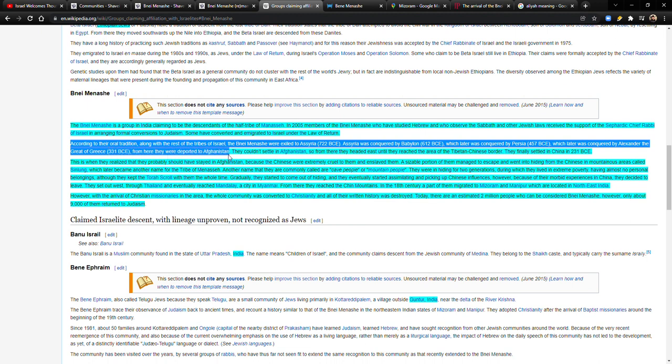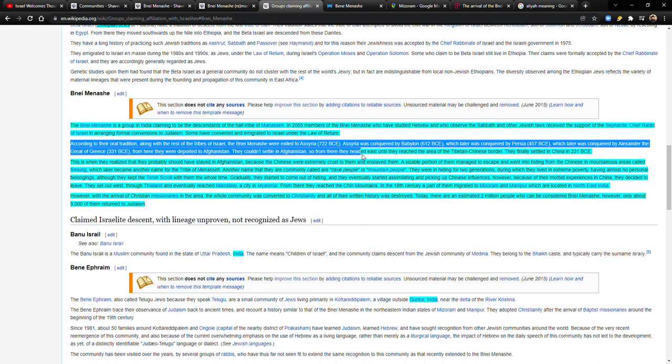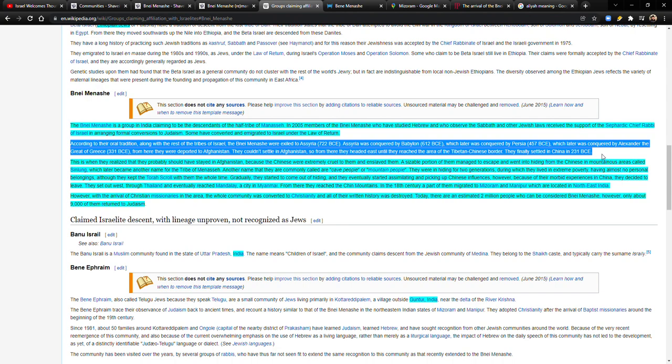From here, they were deported to Afghanistan and we know that, again, we know that there's the Pashtuns, they are still in Afghanistan and they've been recognized as being descended from Israel. They couldn't settle in Afghanistan, so from there they headed east until they reached the area of Tibetan, of the Tibetan-Chinese border. They finally settled in China in 231 BC.